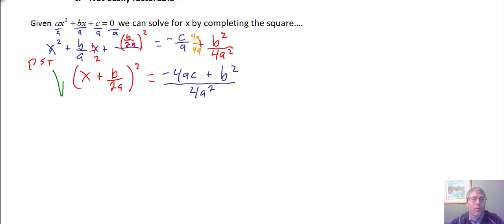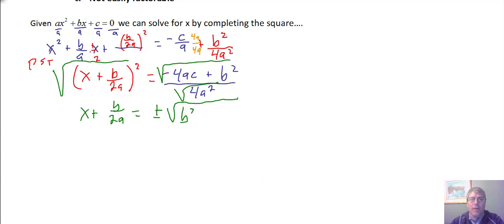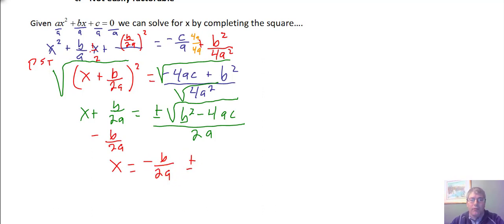Now I can take the square root of both sides — square root of the numerator, square root of the denominator — and I get x plus b over 2a equals plus or minus the square root of b squared minus 4ac, using the commutative property inside the square root, and the square root of 4a squared, which is a perfect square, all over 2a. Then I subtract b over 2a from both sides and get x equals the opposite of b over 2a, plus or minus the square root of b squared minus 4ac, all over 2a.